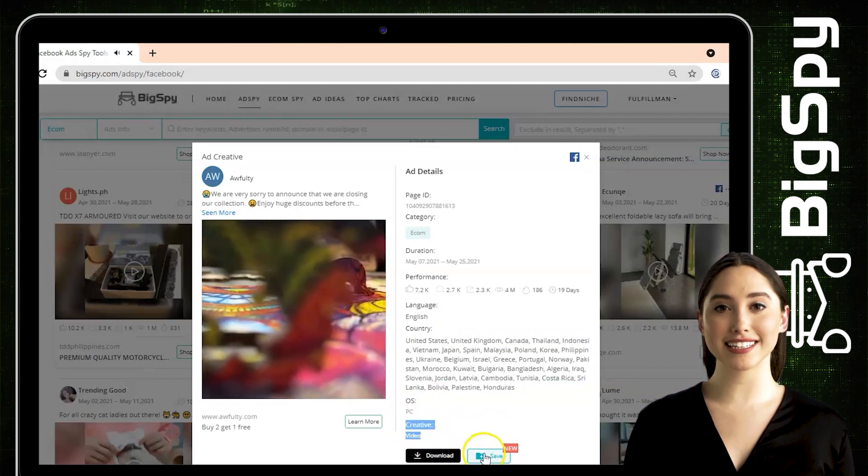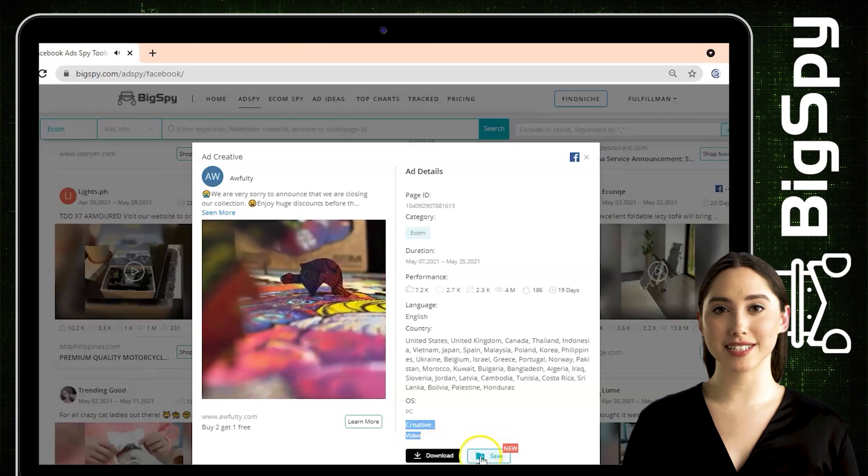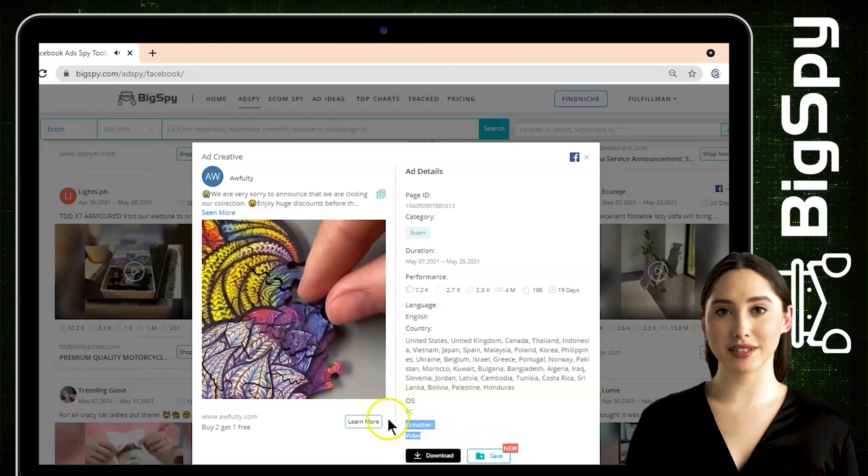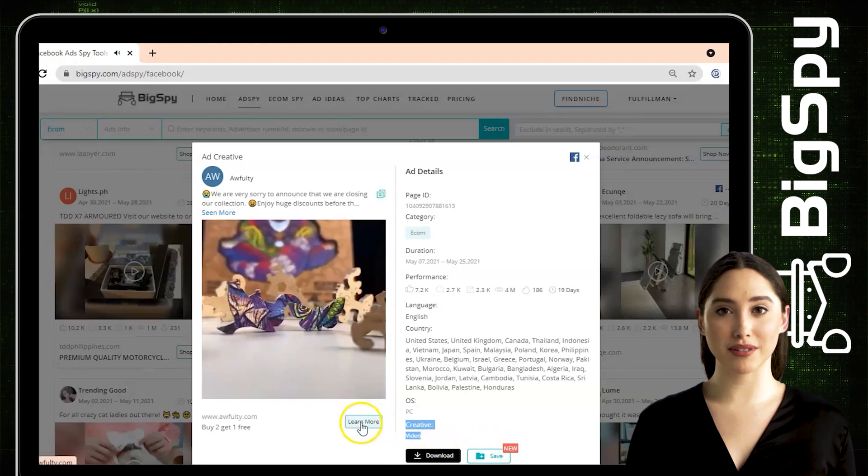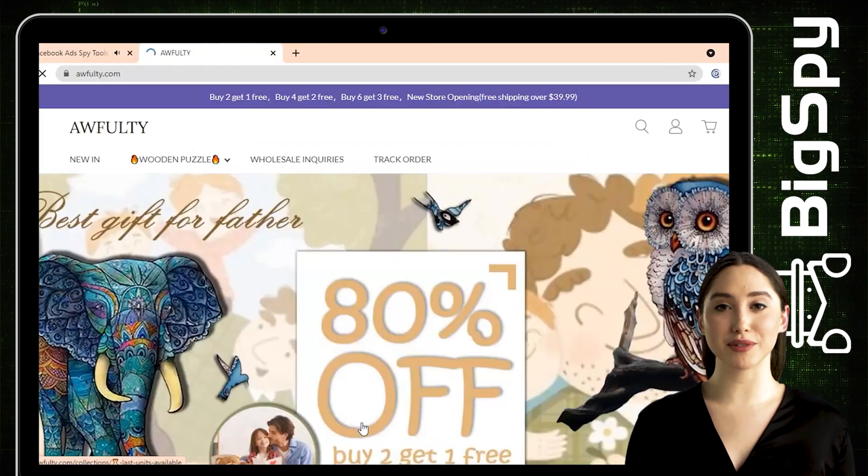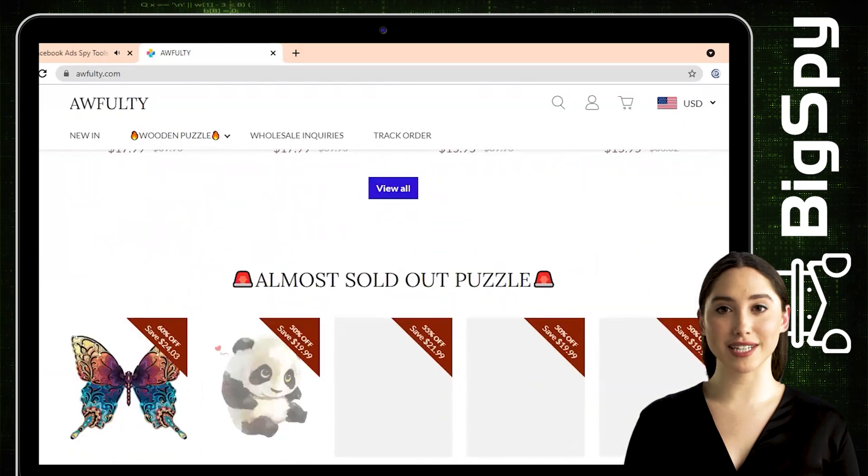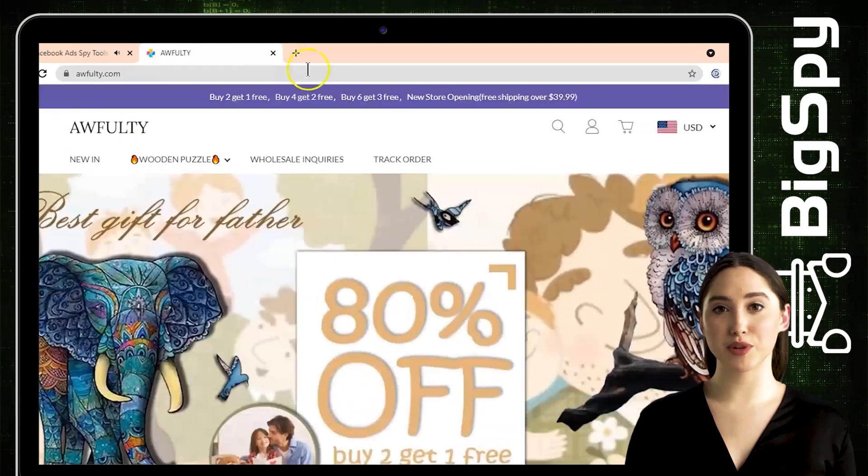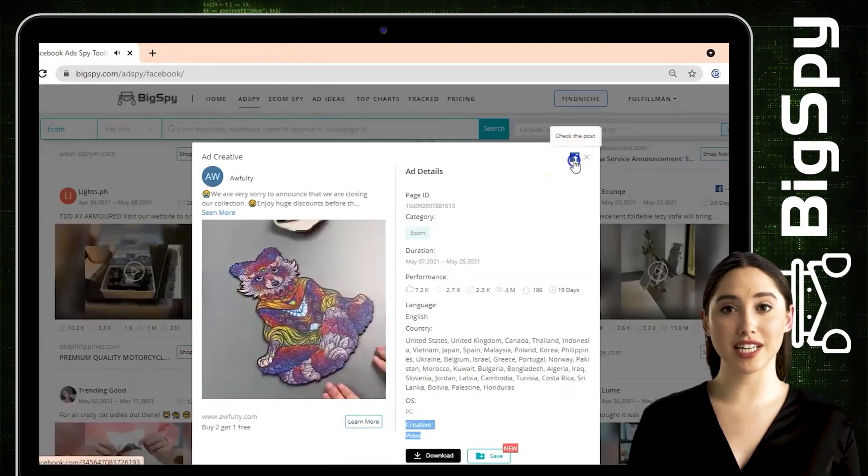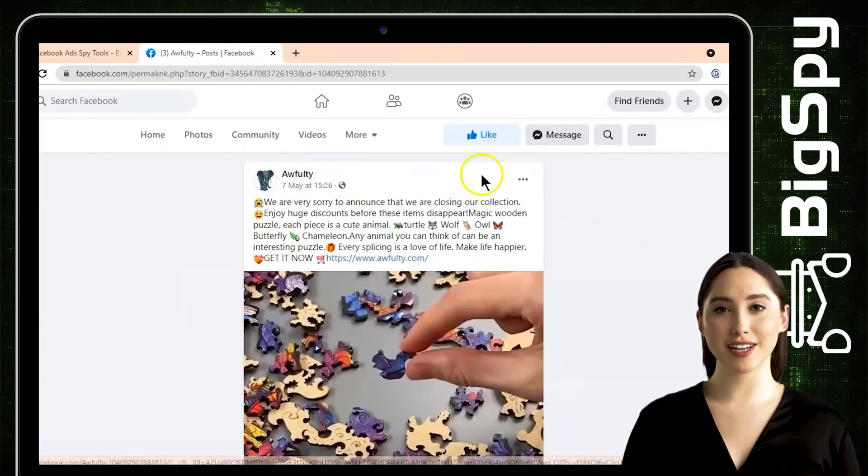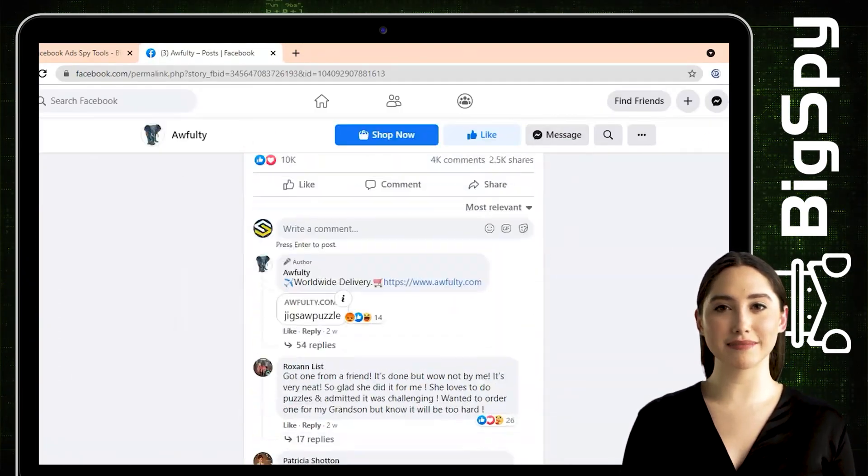To see the full details and the price of this product, you can click Learn More. And to see the original post on Facebook, click the Facebook icon or original post so you can see thousands of reactions and comments in this ad.